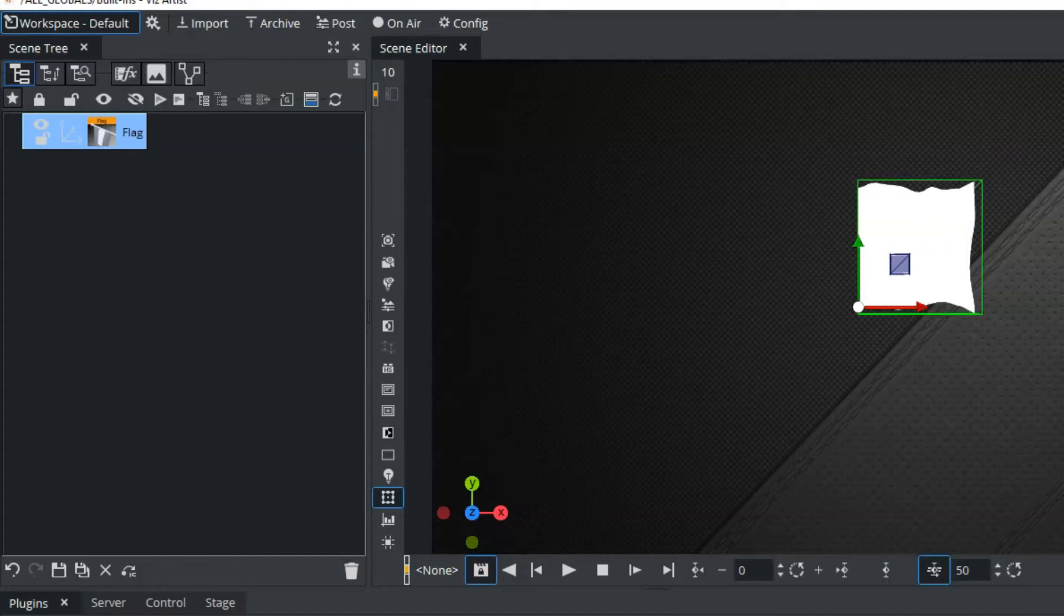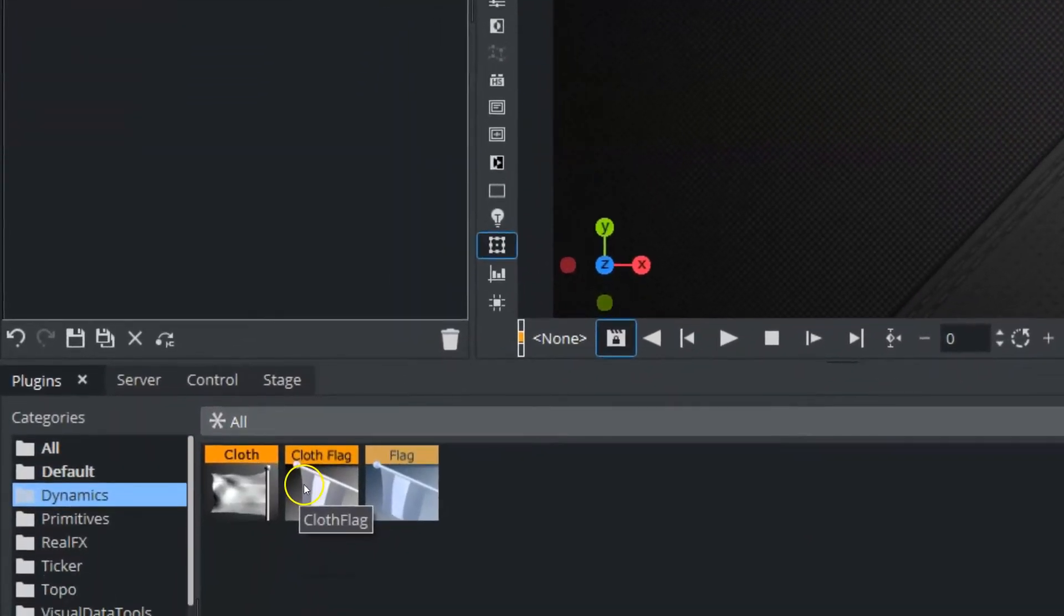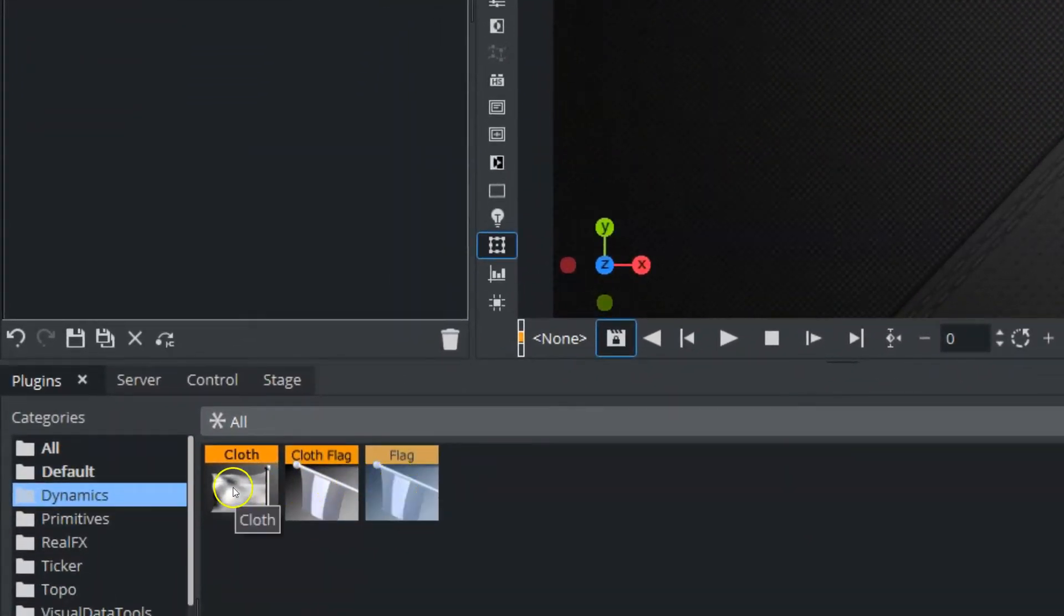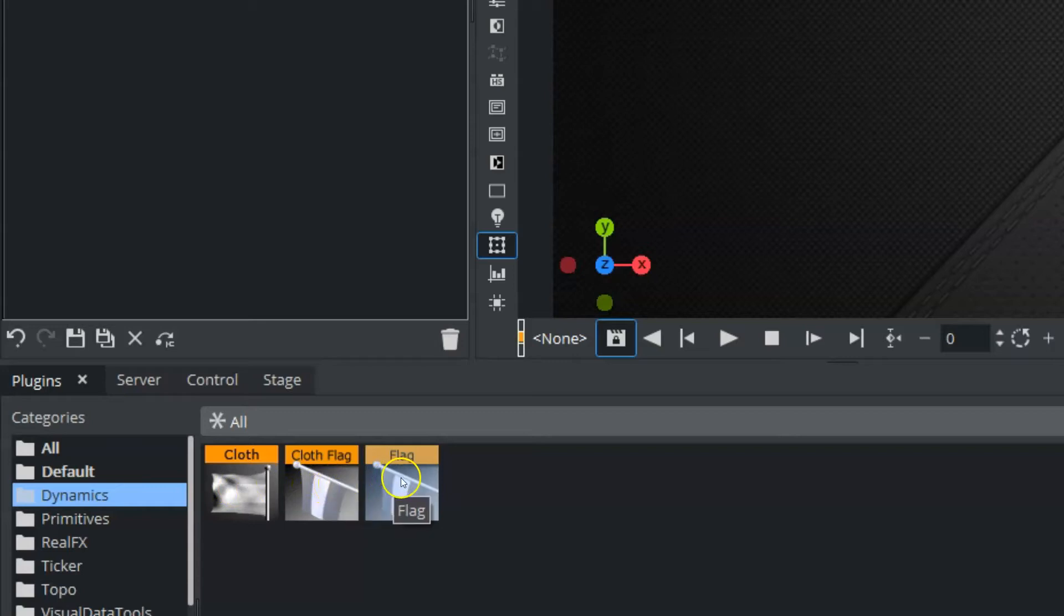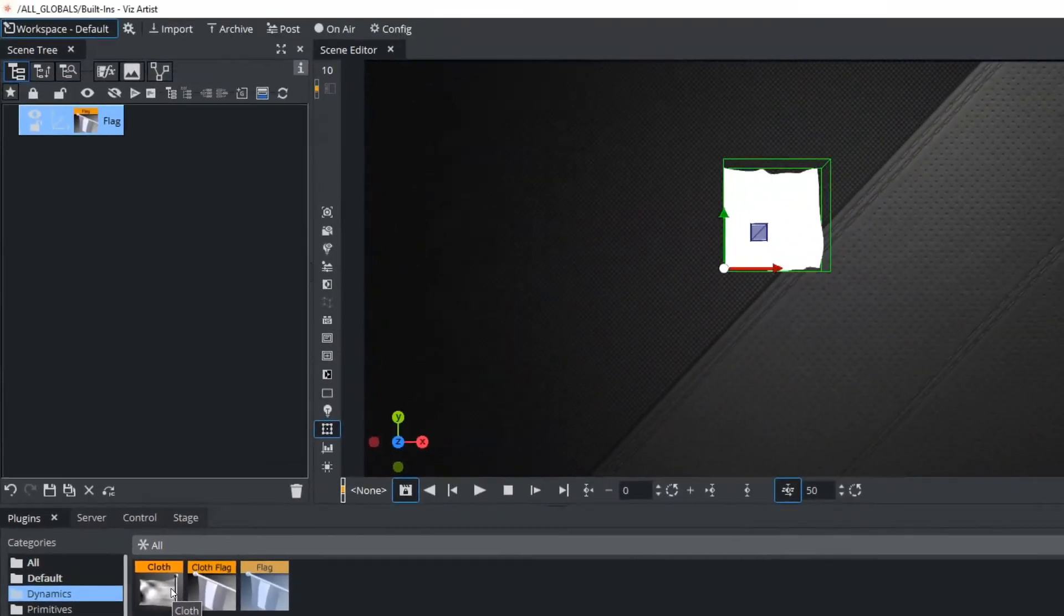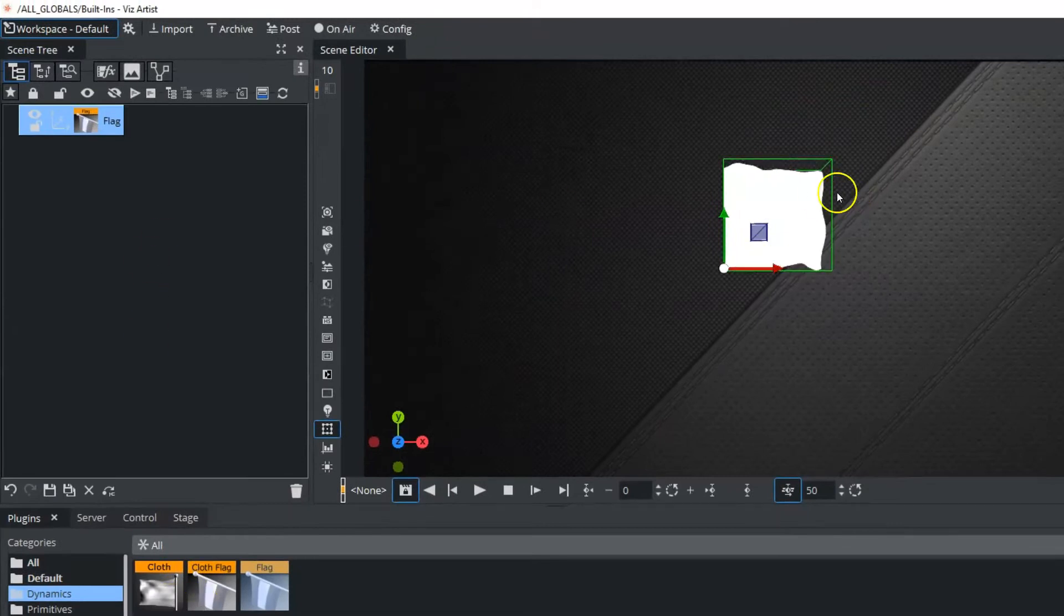Now, if you do need to know what any of these plugins do, or these Dynamics do, the cloth, the cloth flag, or the flag, we have an individual video on each one of these that you can check out. For now, we need to start texturing this.